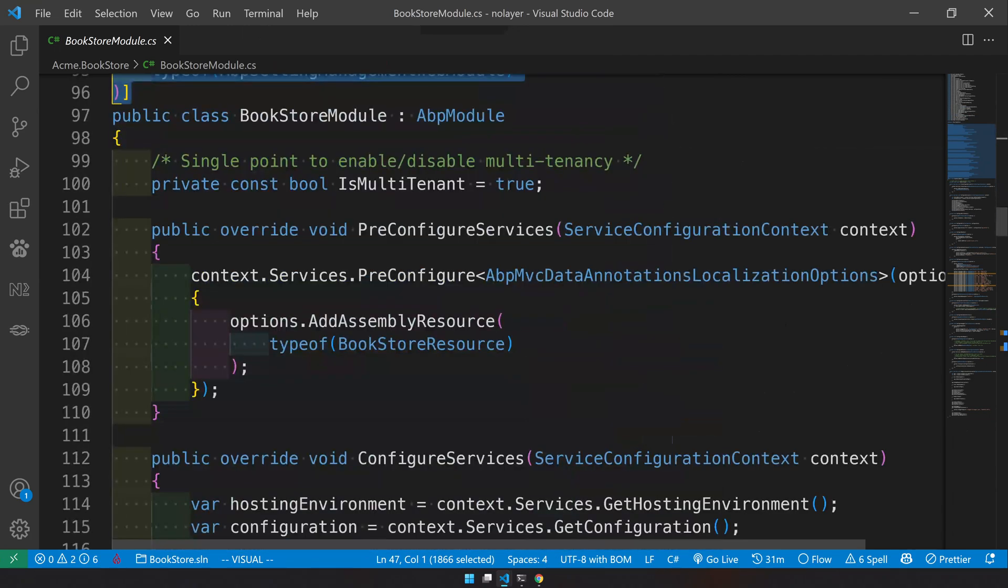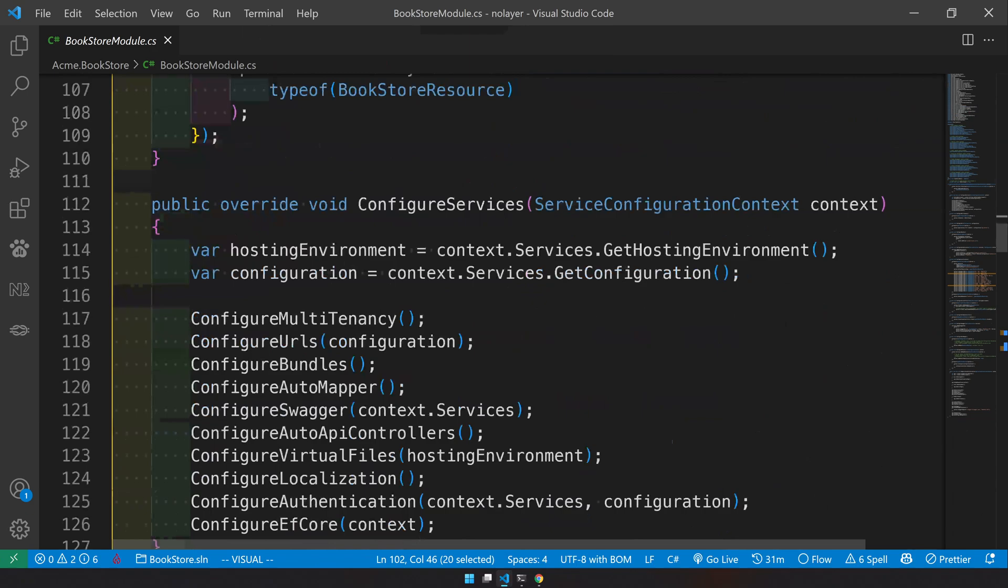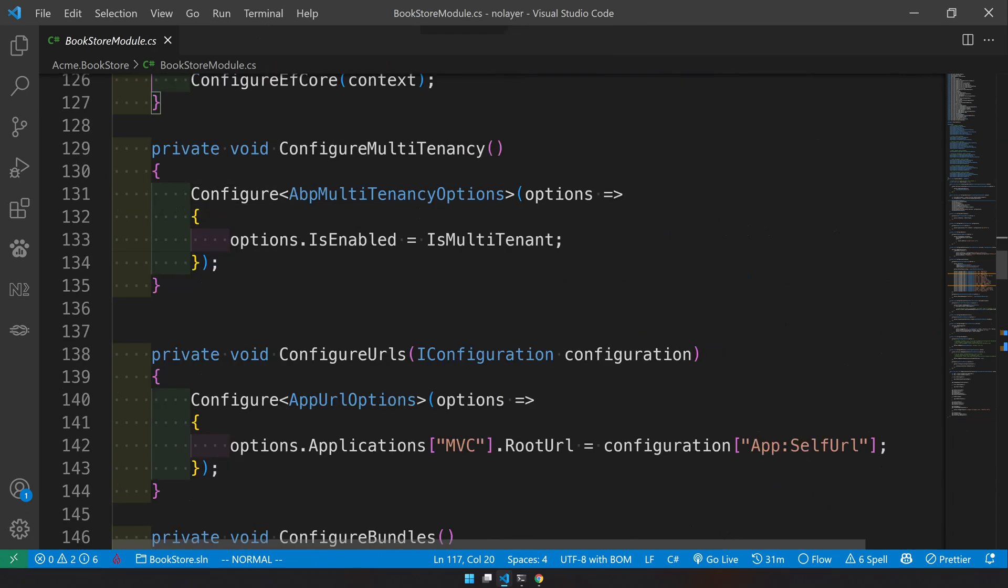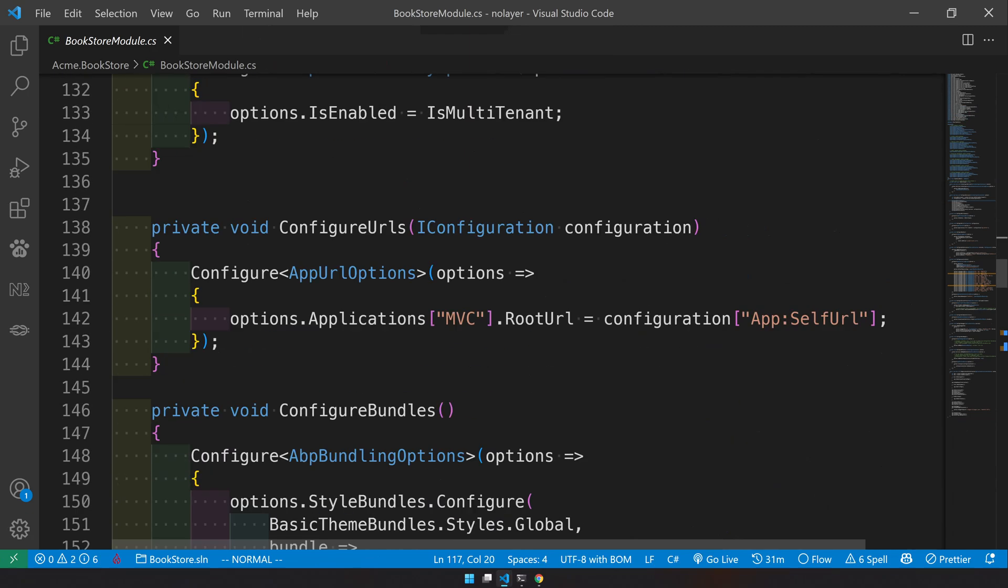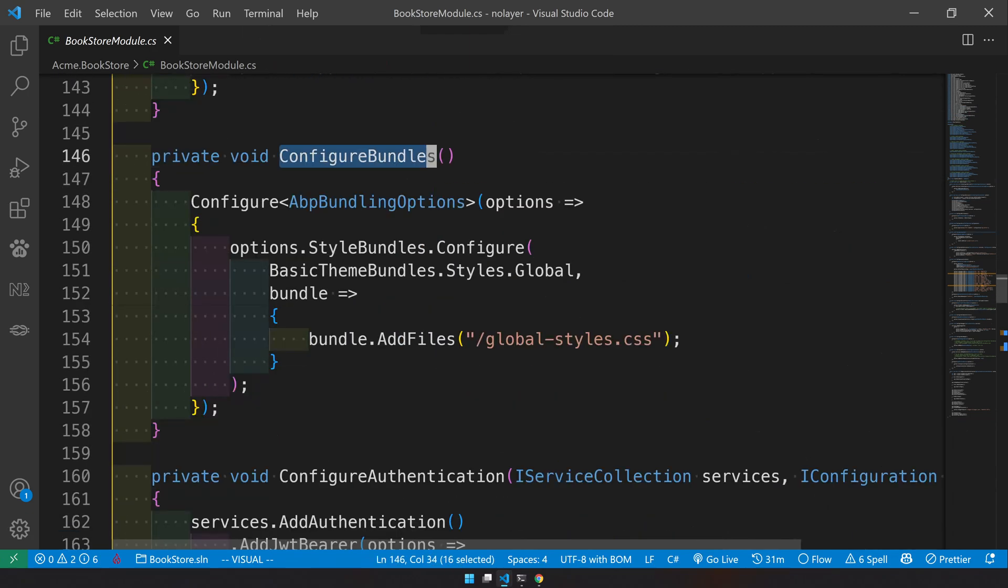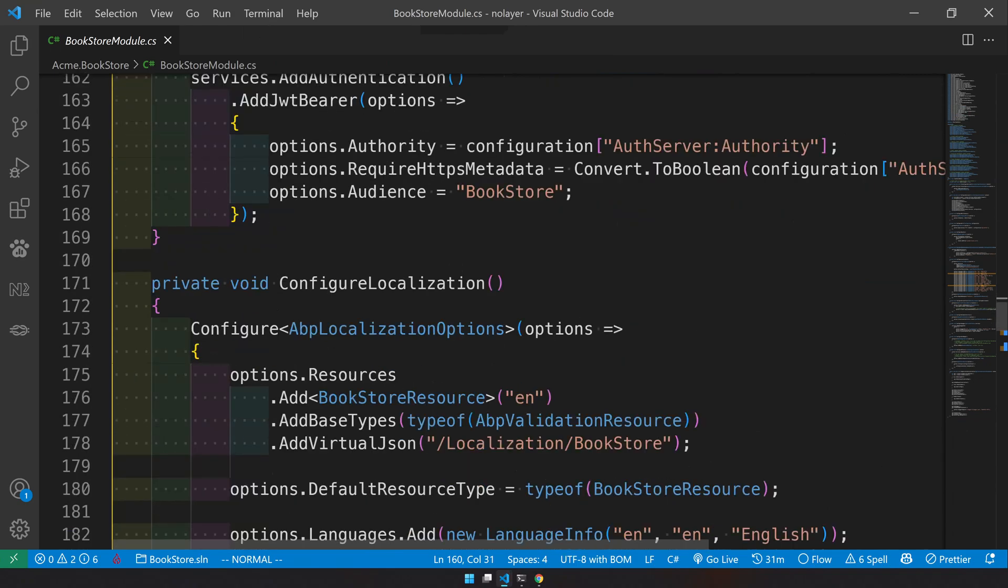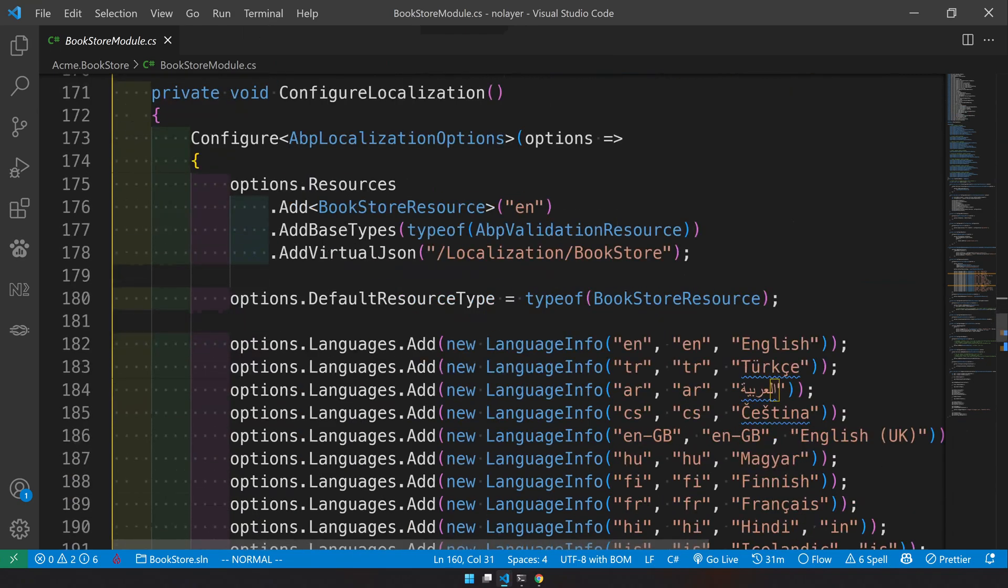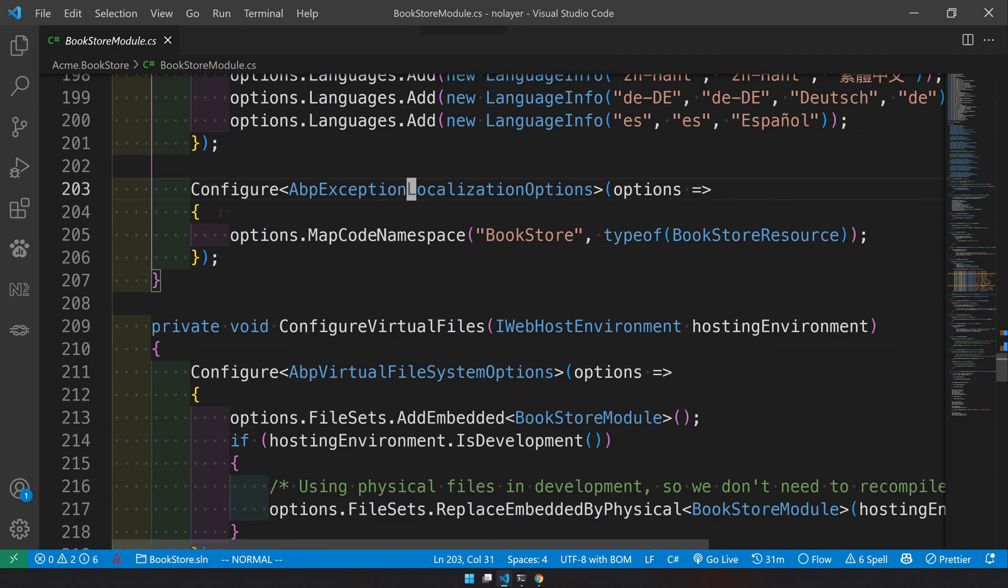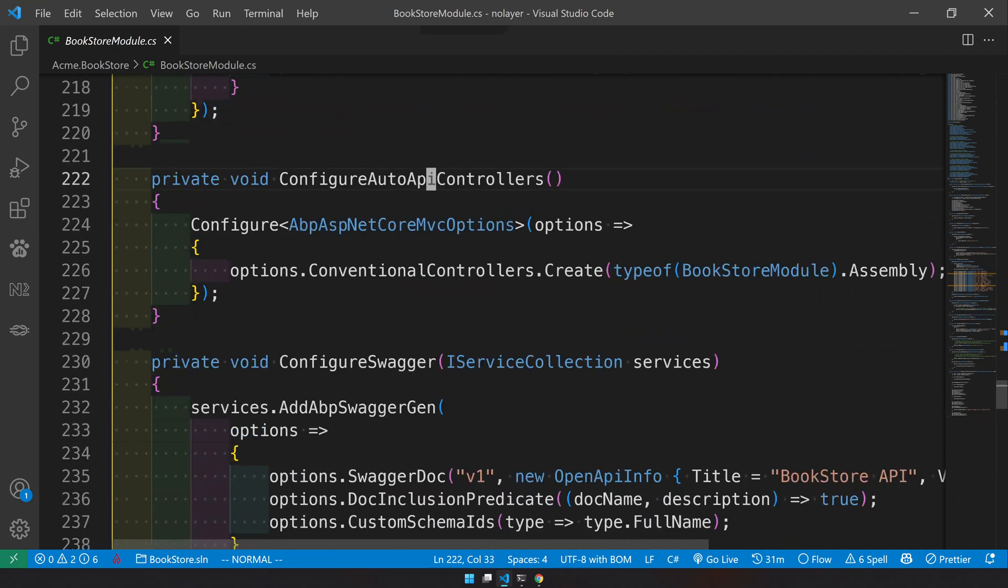There are basic configurations. If you're familiar with ABP these things look familiar because we do the same thing in the domain driven design projects as well. We configure multi-tenancy, we configure URLs, these are for bundling, and there's authentication - it uses JWT, it's the same. And localization and exceptions and virtual files.